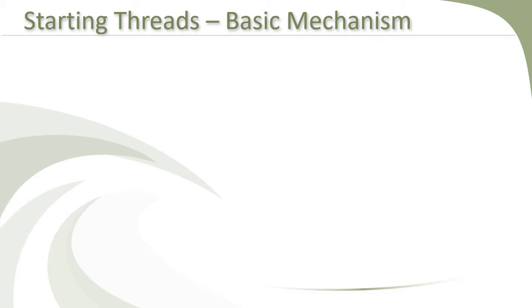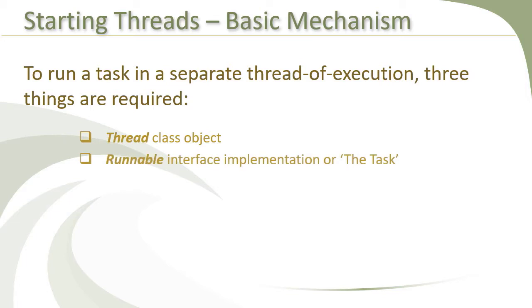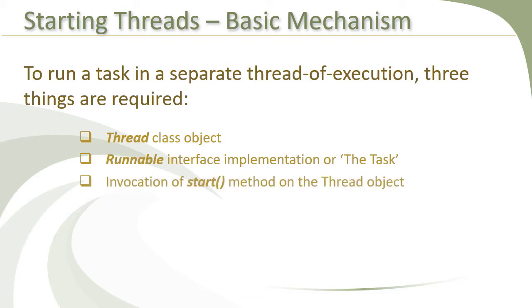Whenever you want to create and run a thread in Java, the basic mechanism is always the same, no matter what API you use. You always need to do three things. Number one: you need to have an instance of thread class. Number two: you need to have an instance of runnable interface implementation that has to be provided to the thread class object. And number three: you need to call the start method on the thread object to start the thread as a separate sequence of execution inside the JVM.